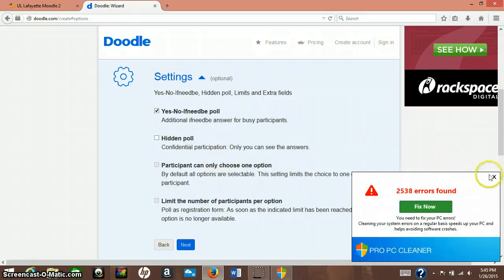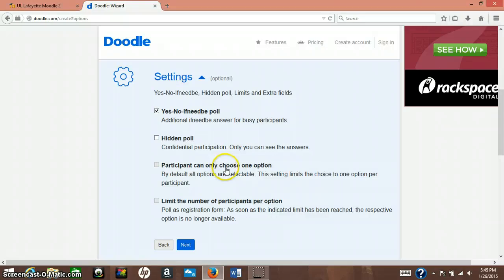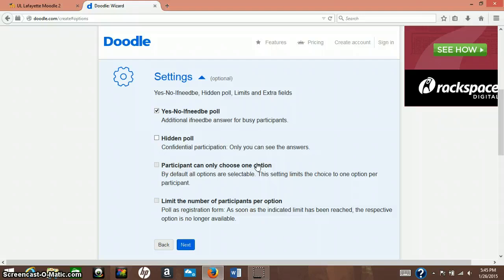And then a participant can only choose one option. By default, all options are selectable. So they can't choose multiple times, which I mean for my group project this wouldn't be beneficial.